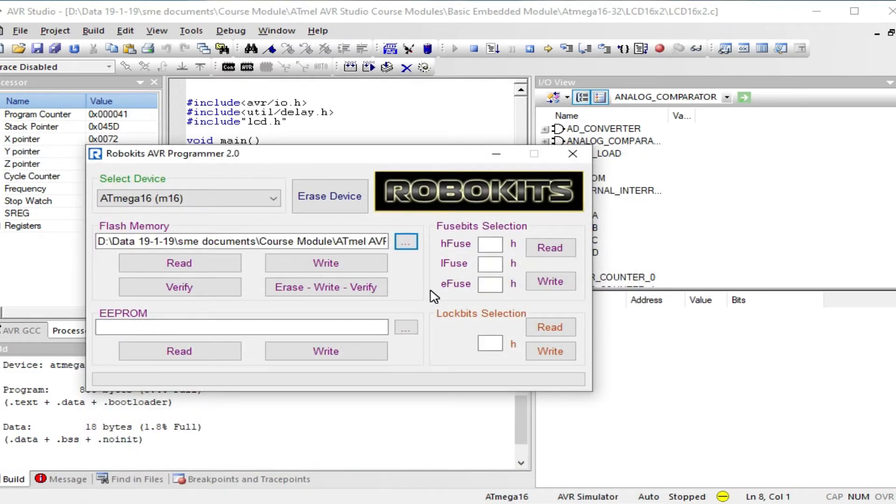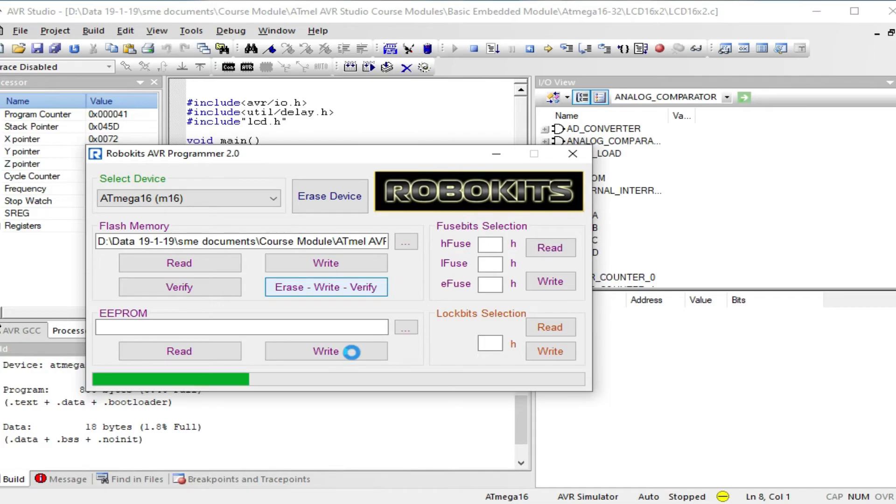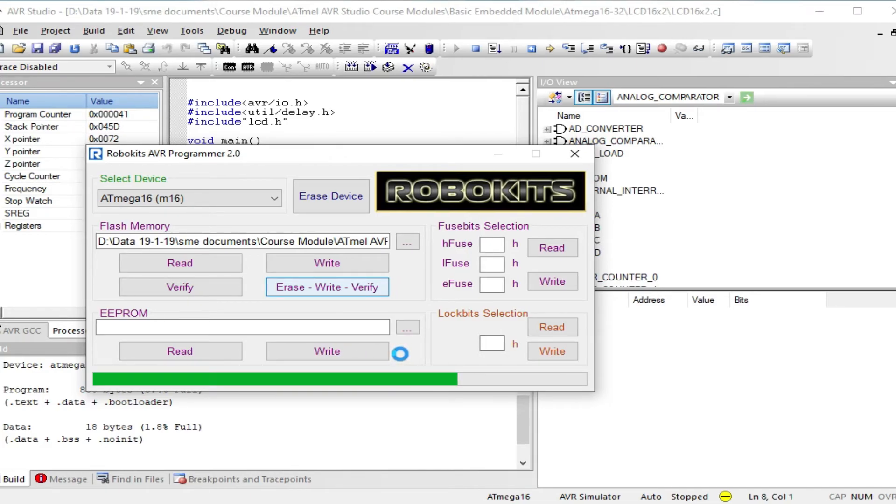After it, click on erase, write, verify button. Your program has been uploaded in the microcontroller as you see.